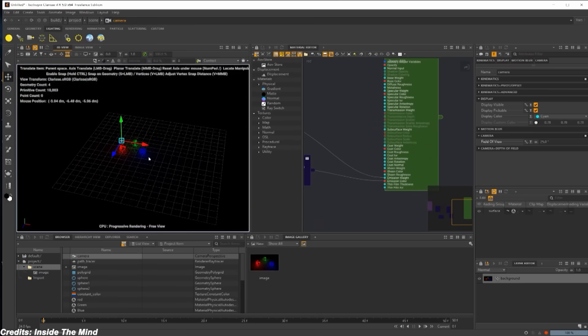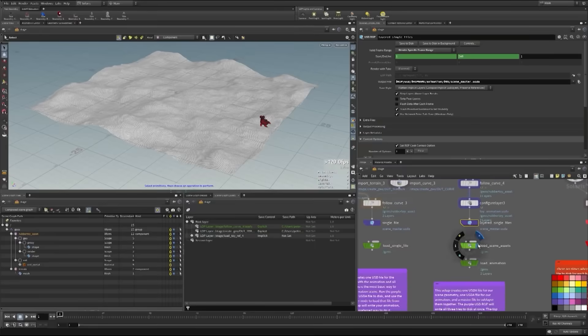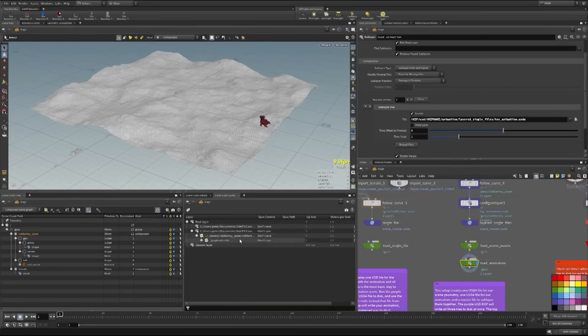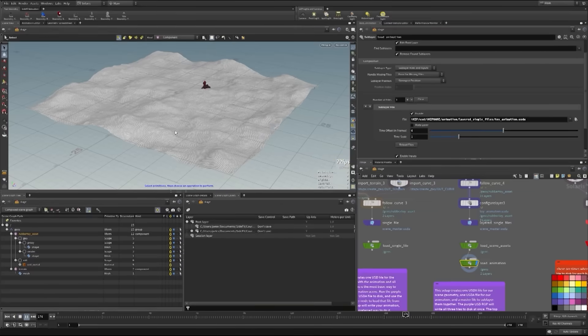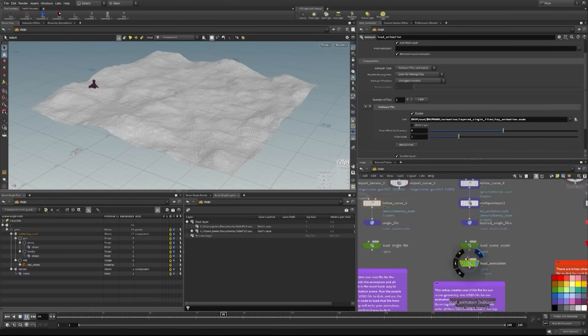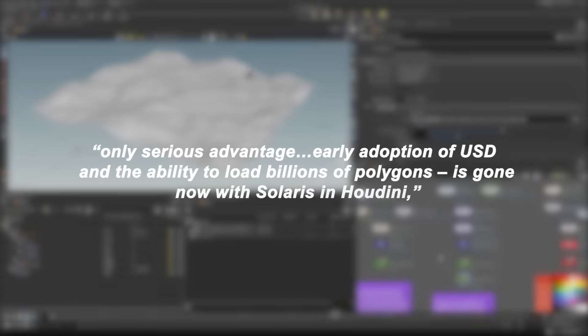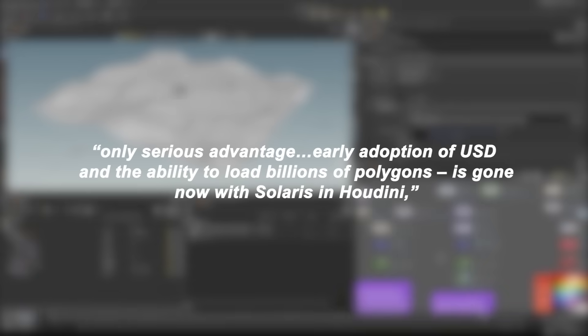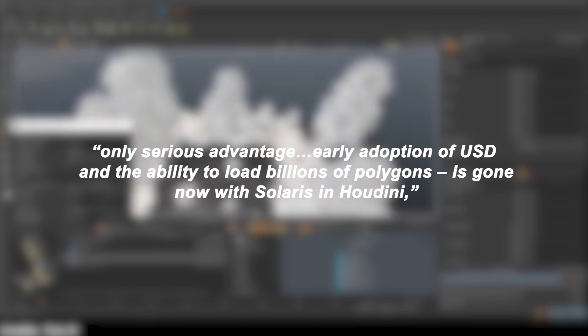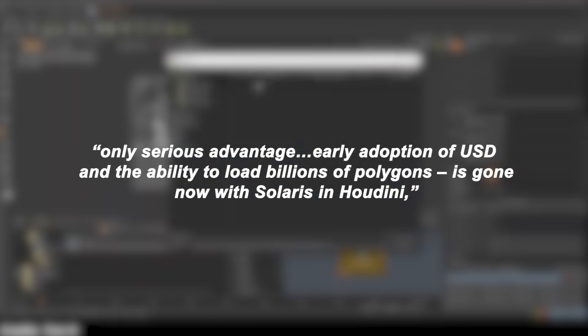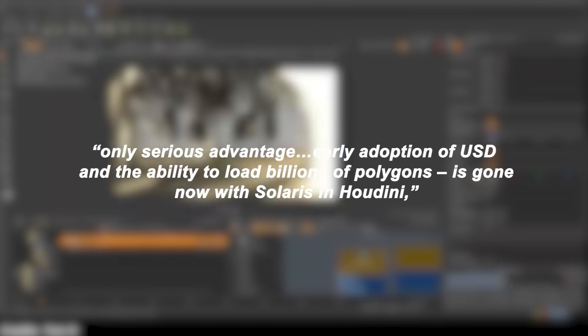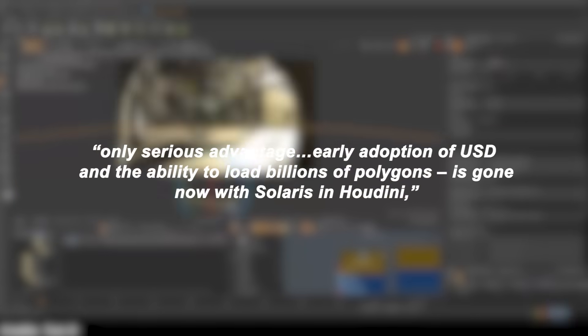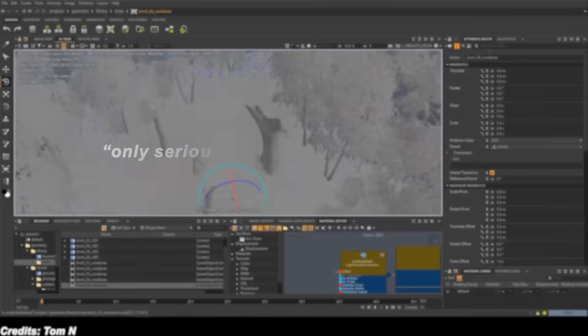In particular, SideFX Houdini with its USD-based Solaris layout and lighting pipeline began offering similar capabilities for massive scene handling and native USD workflow integration. One VFX artist noted that Clarisse's only serious advantage, which is the early adoption of USD and the ability to load billions of polygons, is now gone with Solaris and Houdini, which can do as much or more.